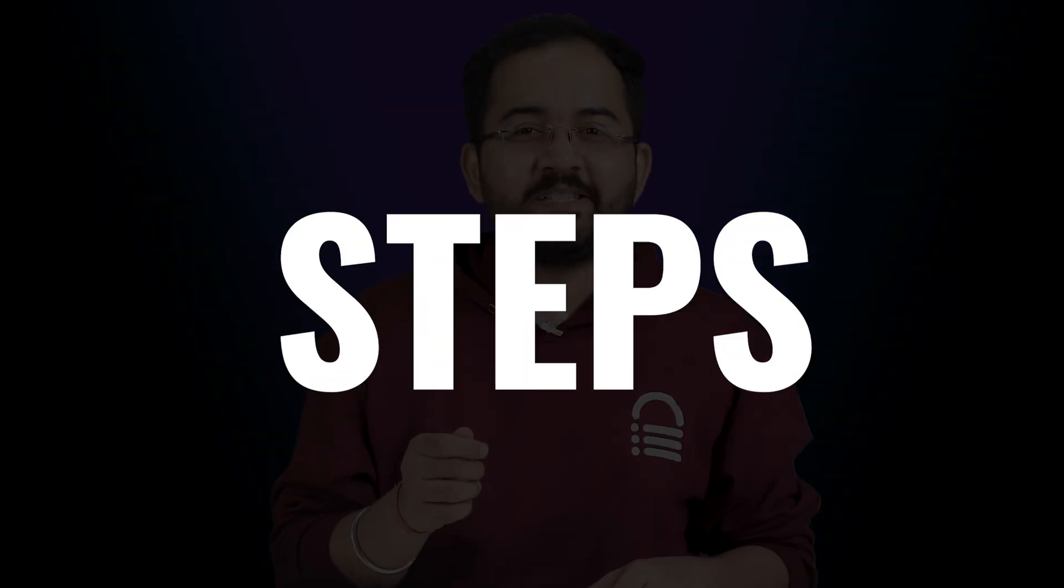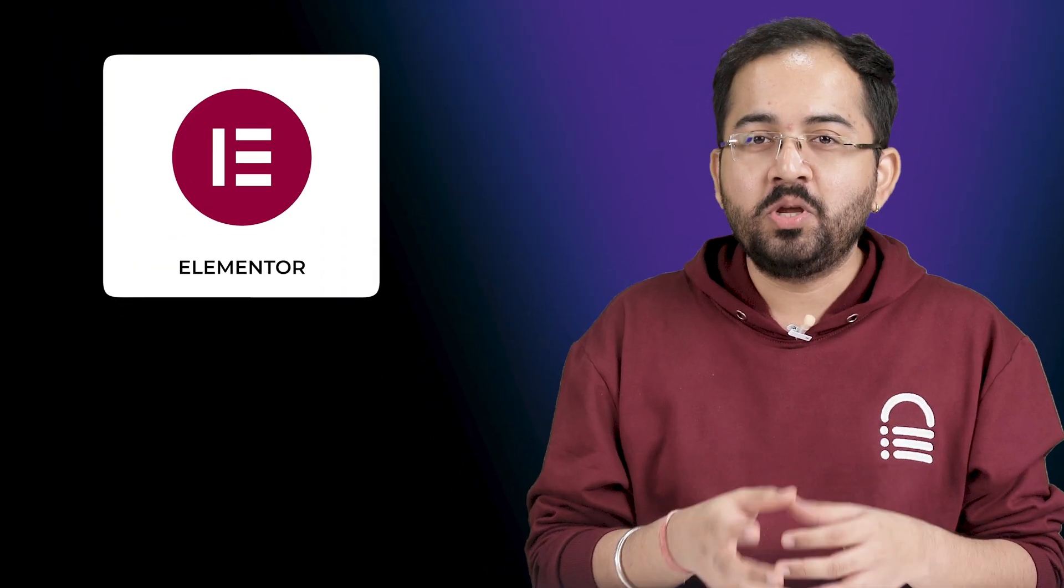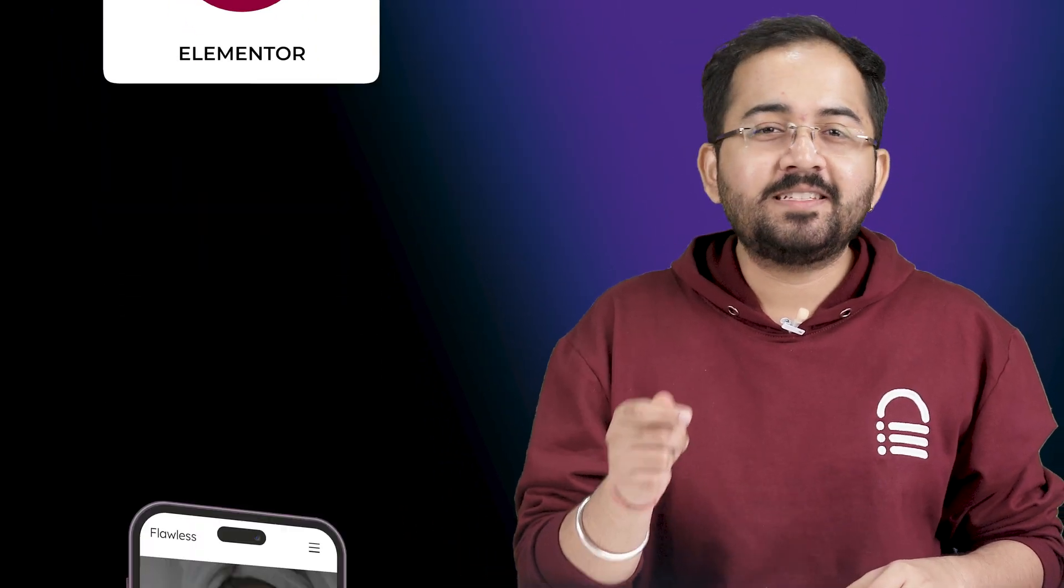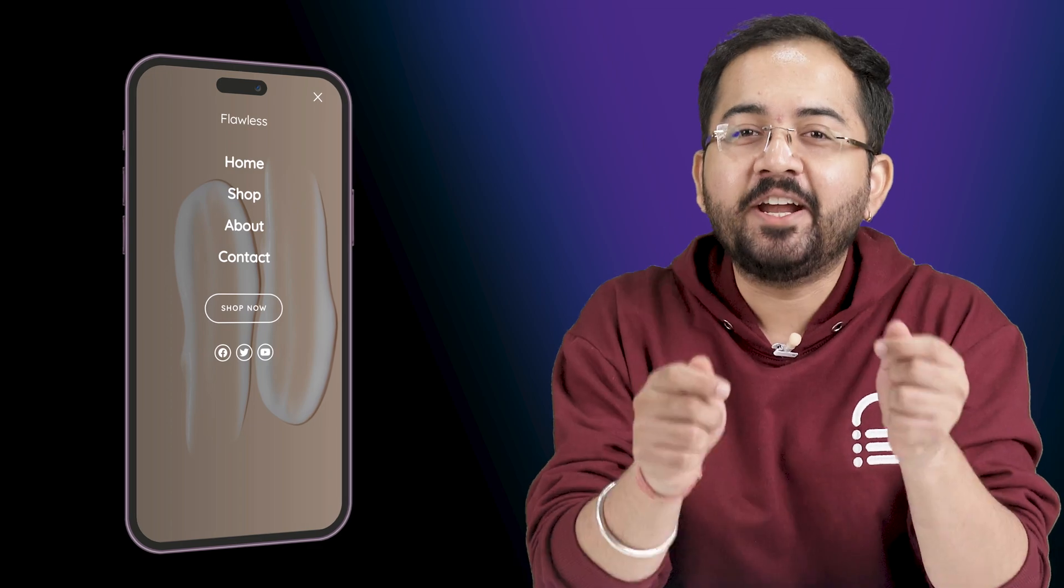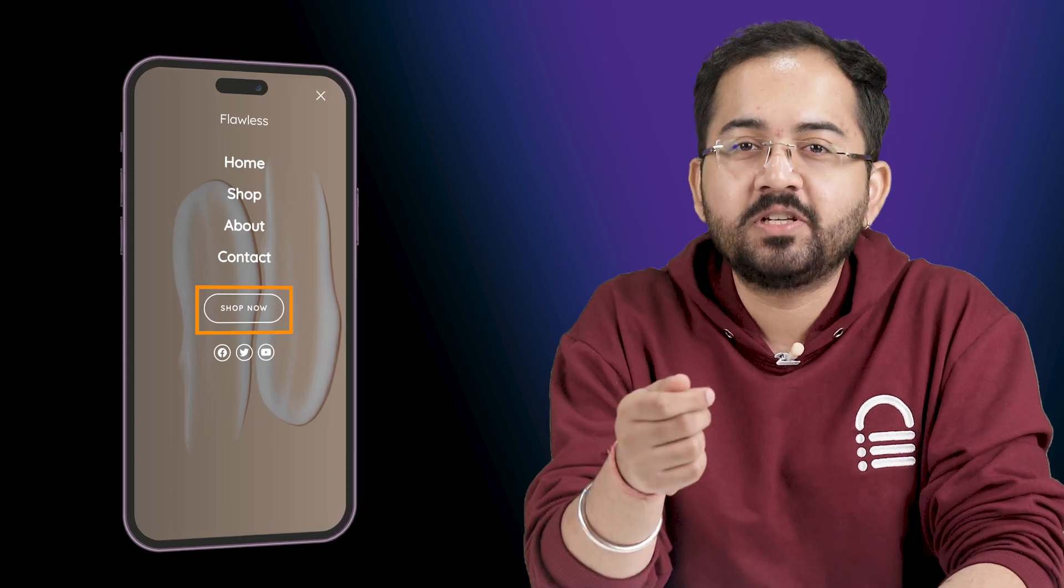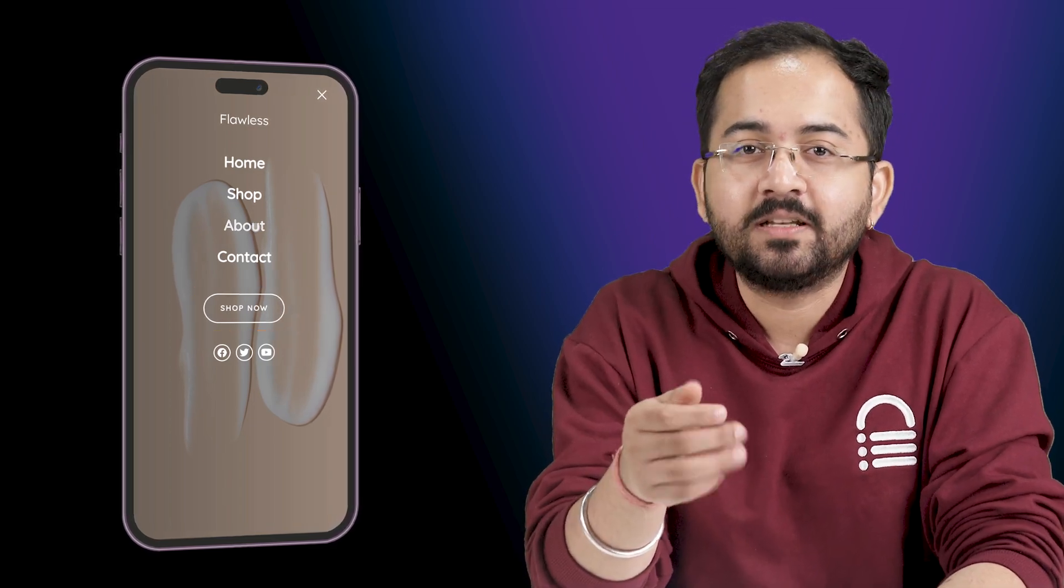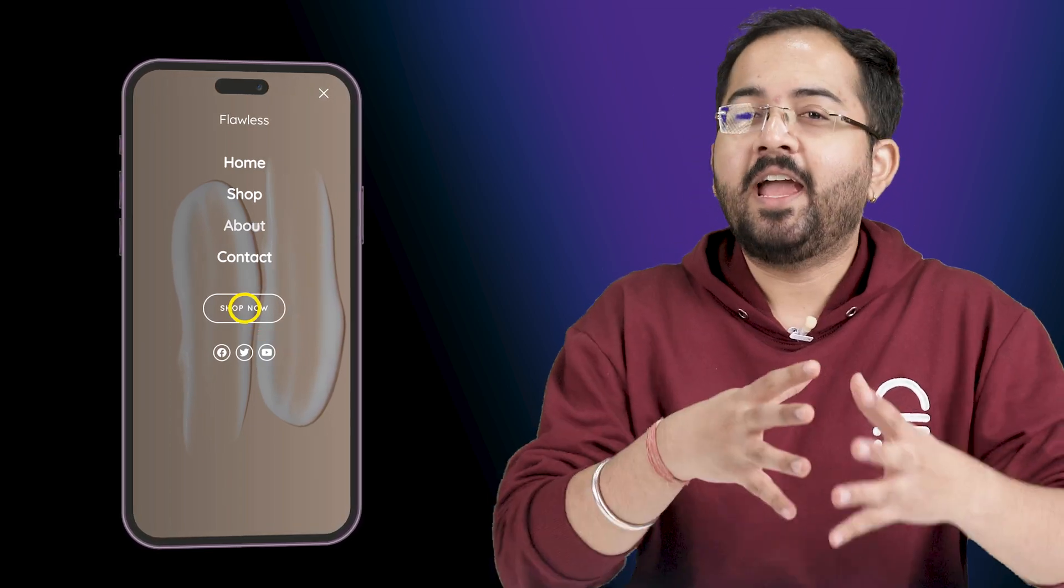Today I'll show you the easiest way of using Elementor Pro to create a slide out menu like this with additional features like a functional CTA button and social media buttons.